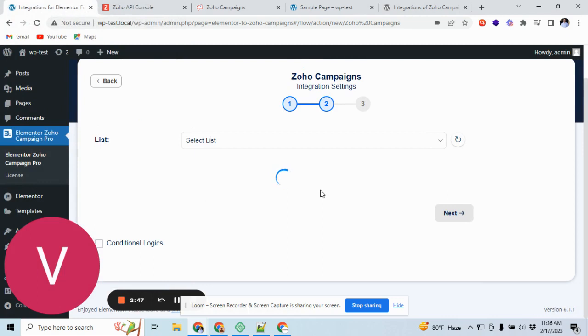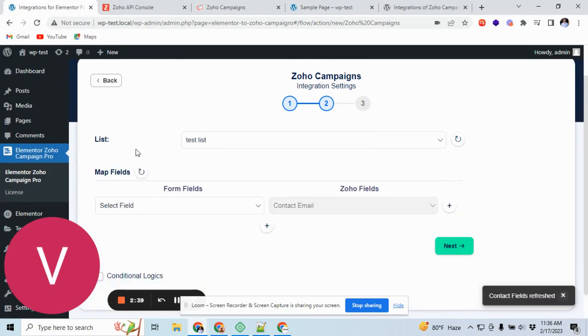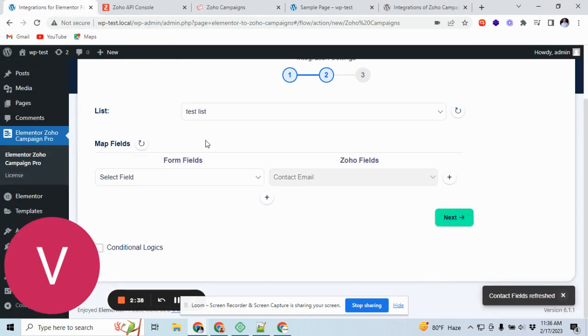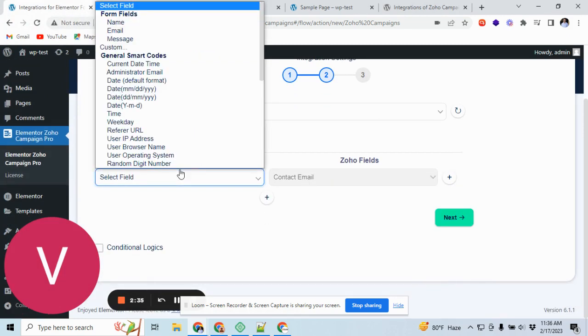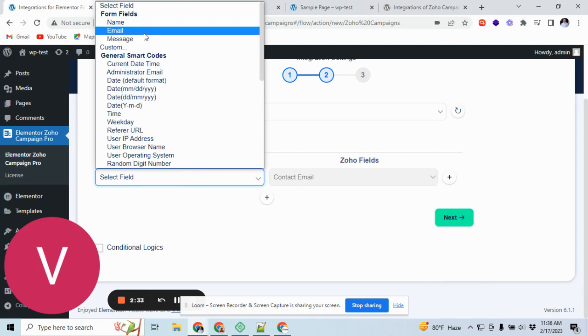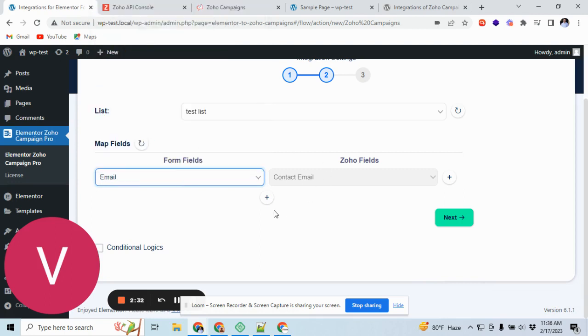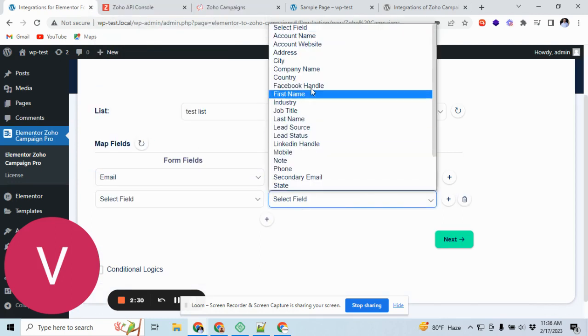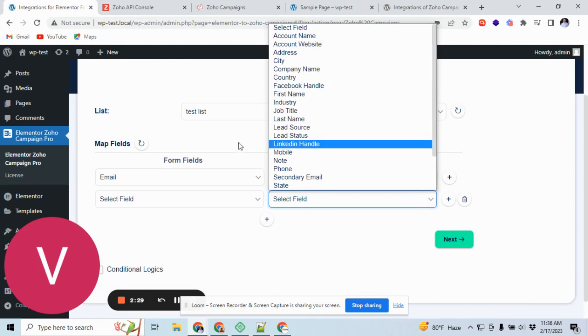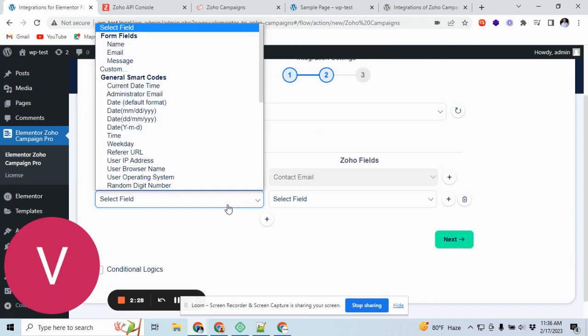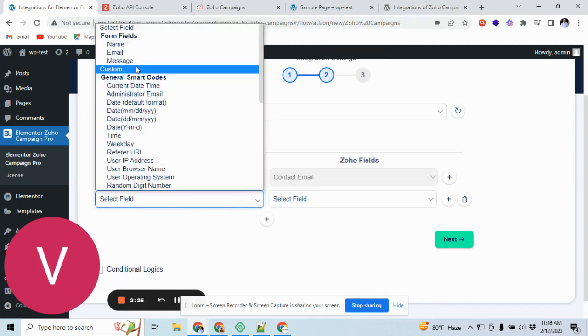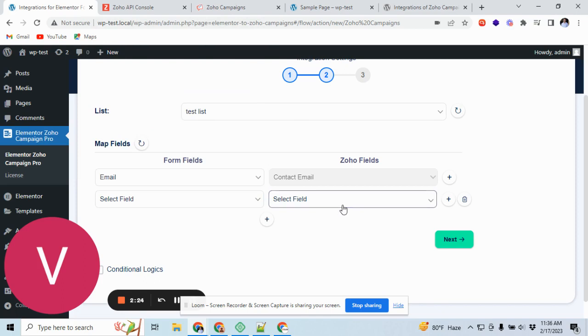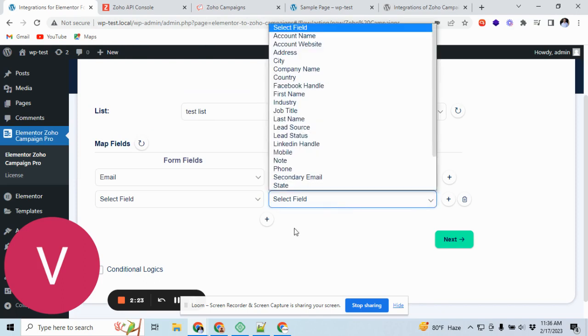Authorization is done. Now click on next. We will send an email and you can select more fields. It's showing a field from Elementor and WordPress and it's showing from Zoho Campaign.